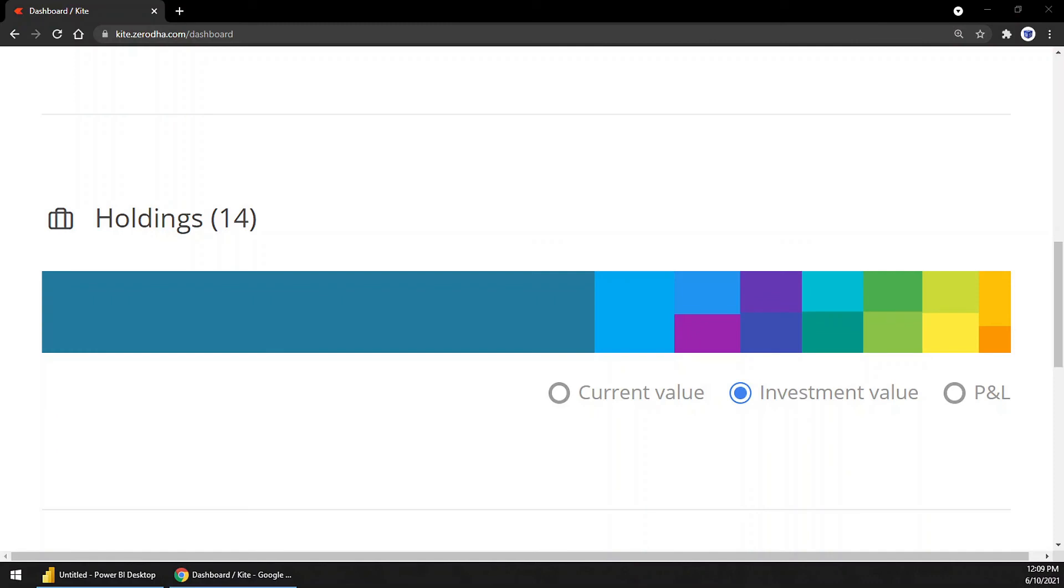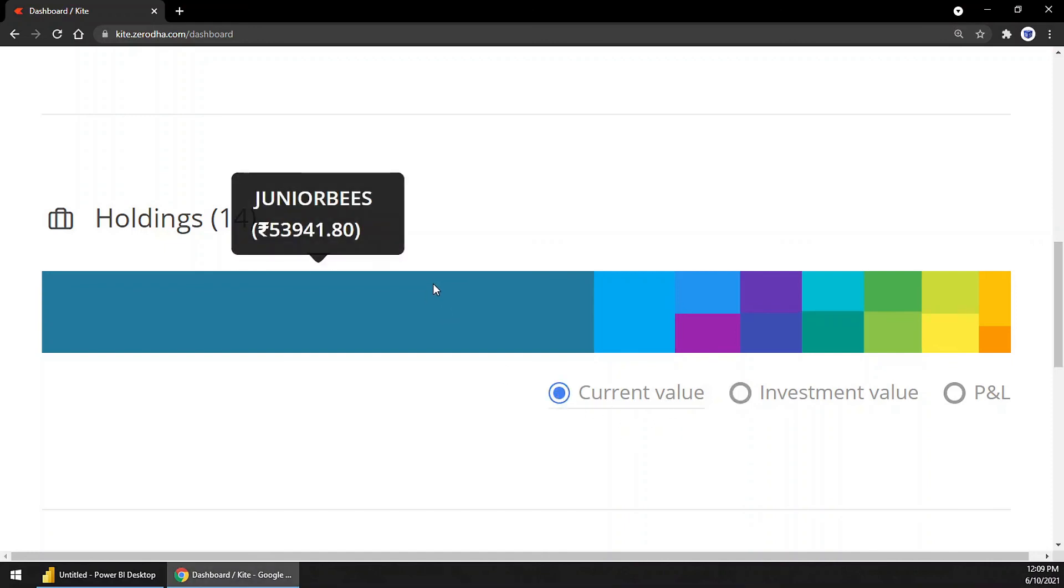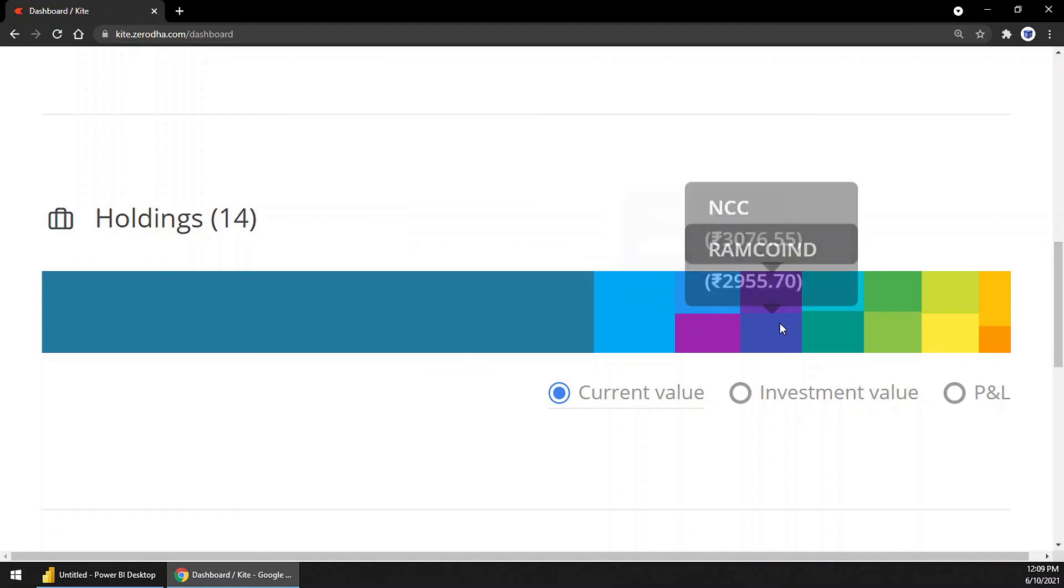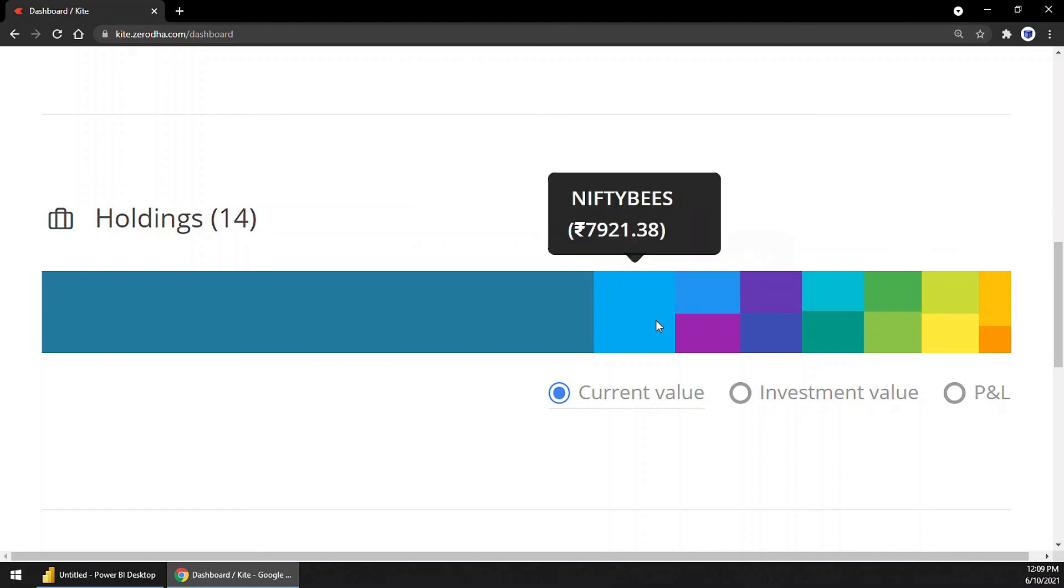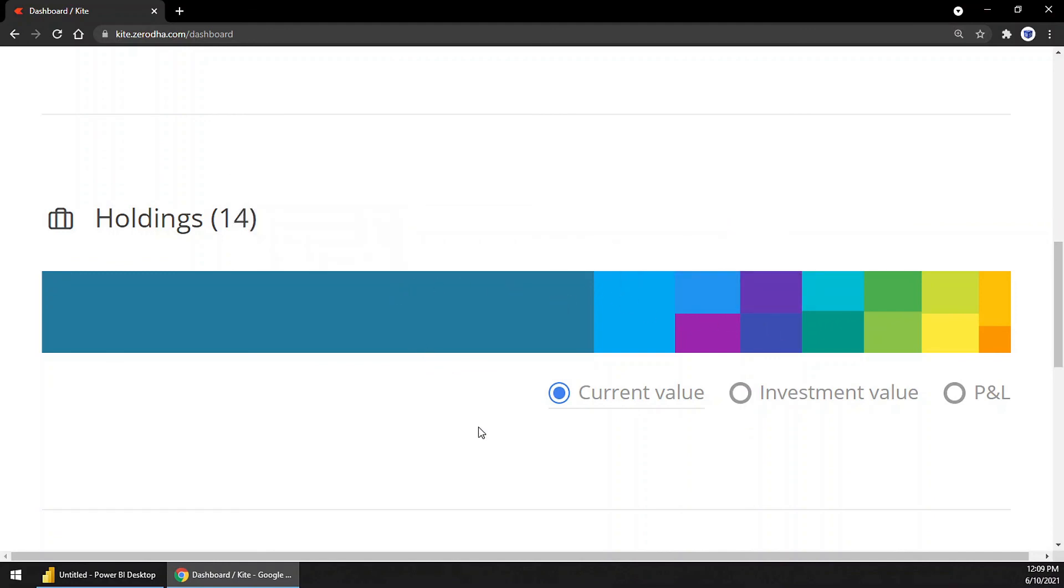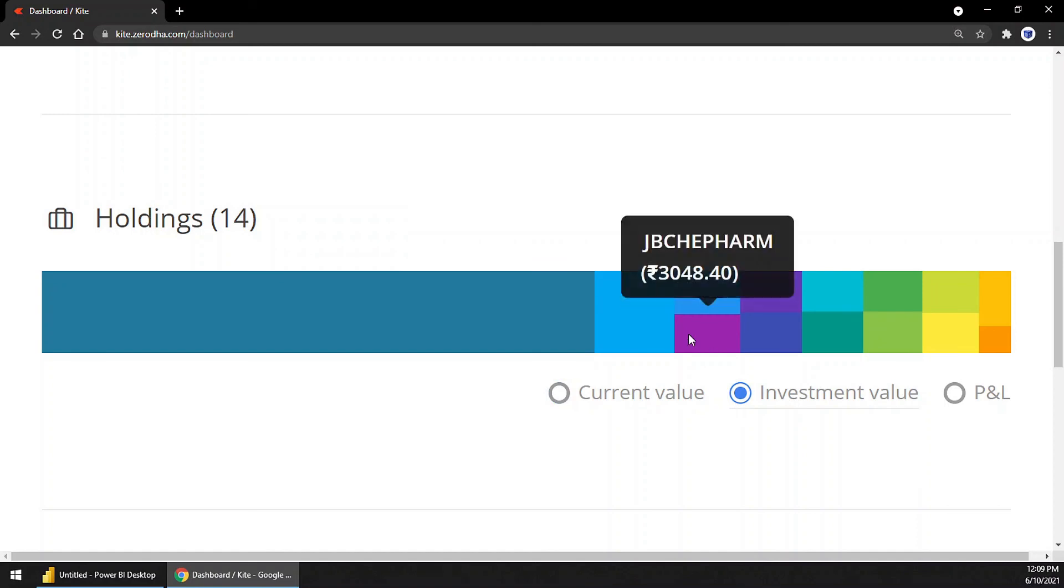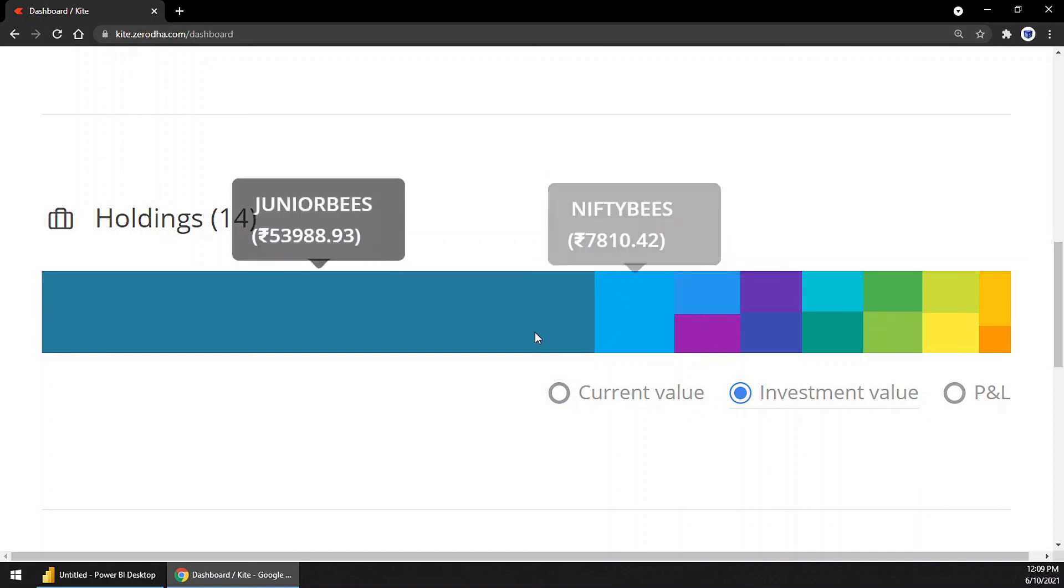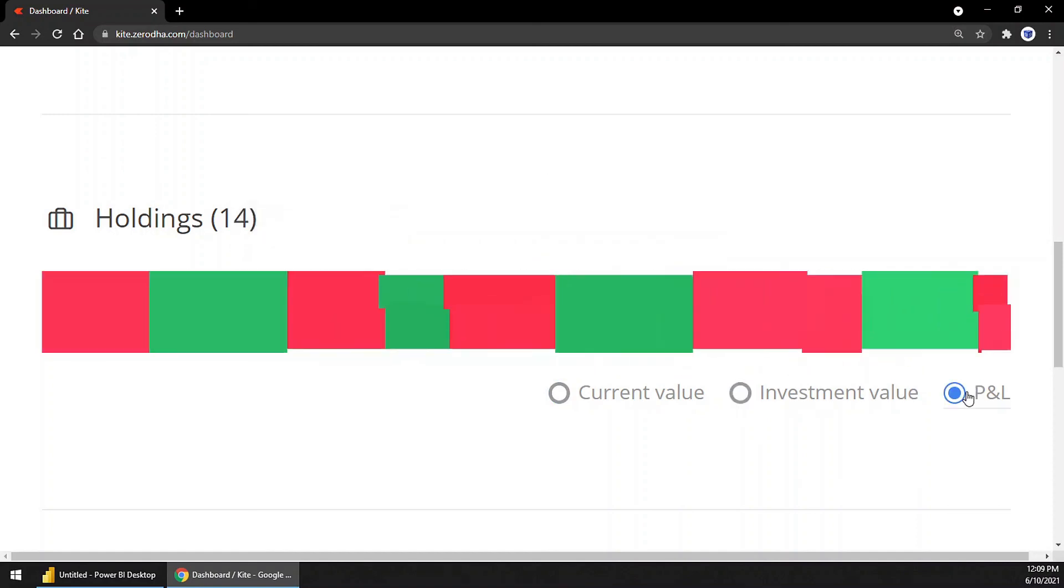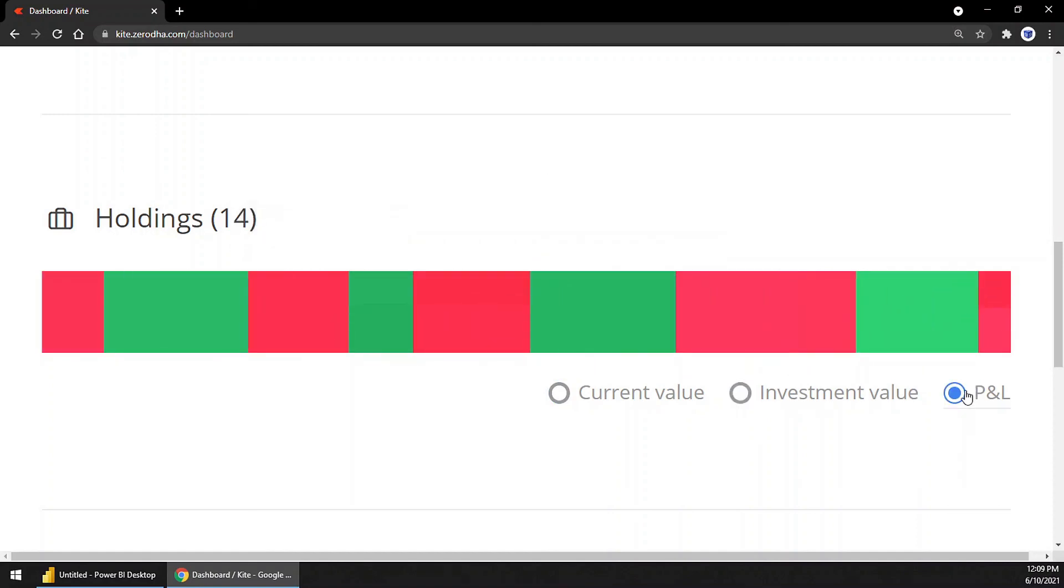This is a real-life example from Zerodha. You can see the tree map - this is the current value. I have invested this much amount in this particular stock like that, and this is my profit and loss.